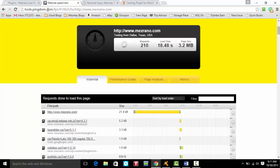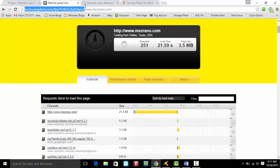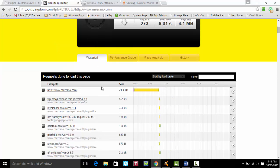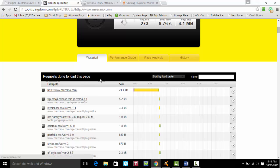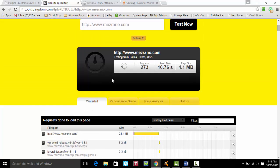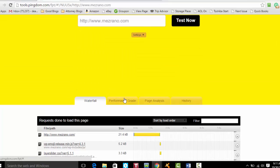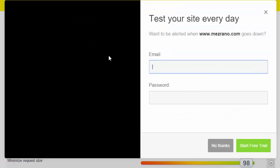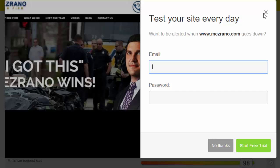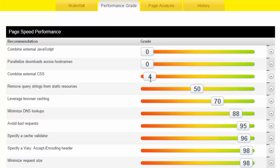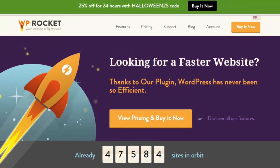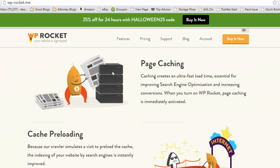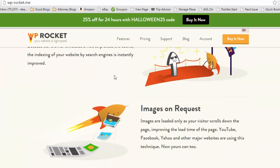I went out to tools.pingdom.com up here and you could run a speed site test. He's got issues on his site and I've got to fix them. This will show you where the issues are coming from. It's got some problems with JavaScript, combining external CSS.